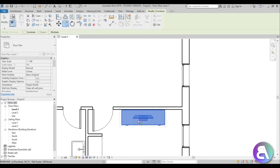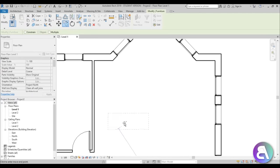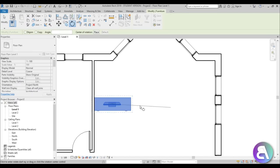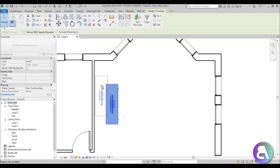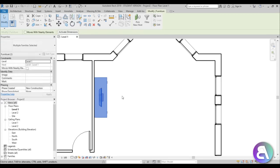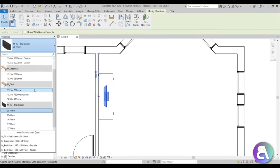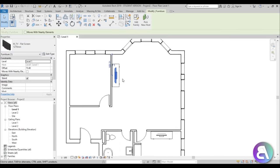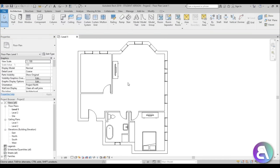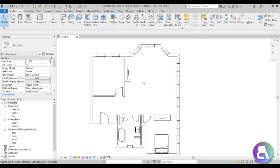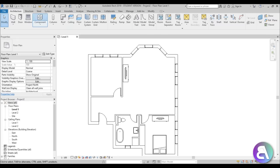I really like this setup, so select it, type CO for copy, copy it over here, rotate it 90 degrees, and place it on this wall. Actually, let's put a larger TV here in the living room. Now let's continue with the living room — go to component.